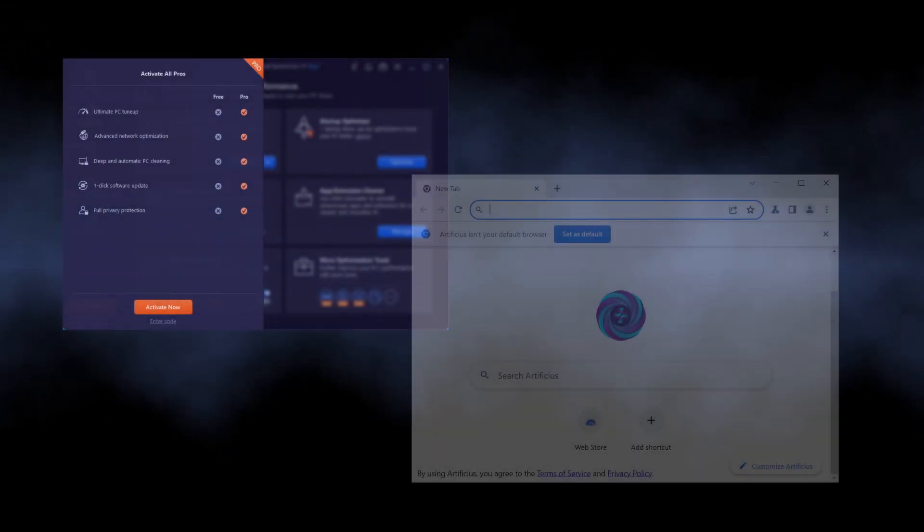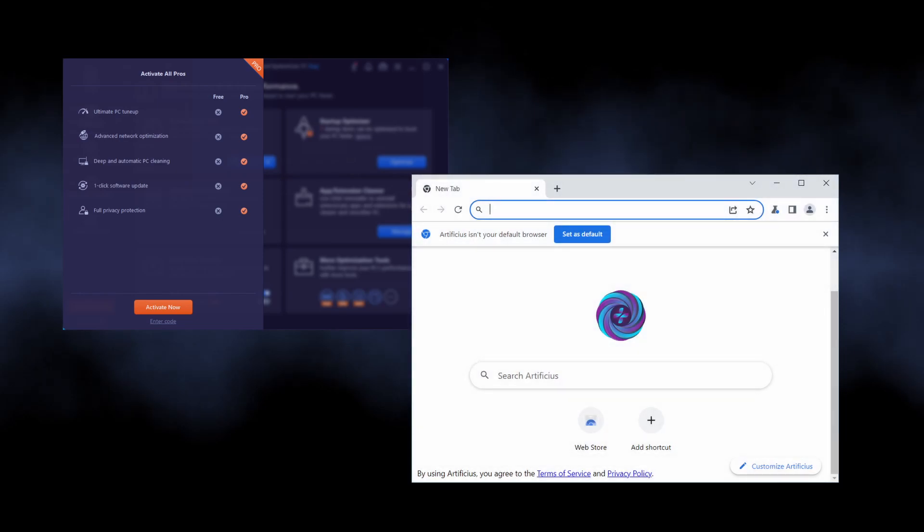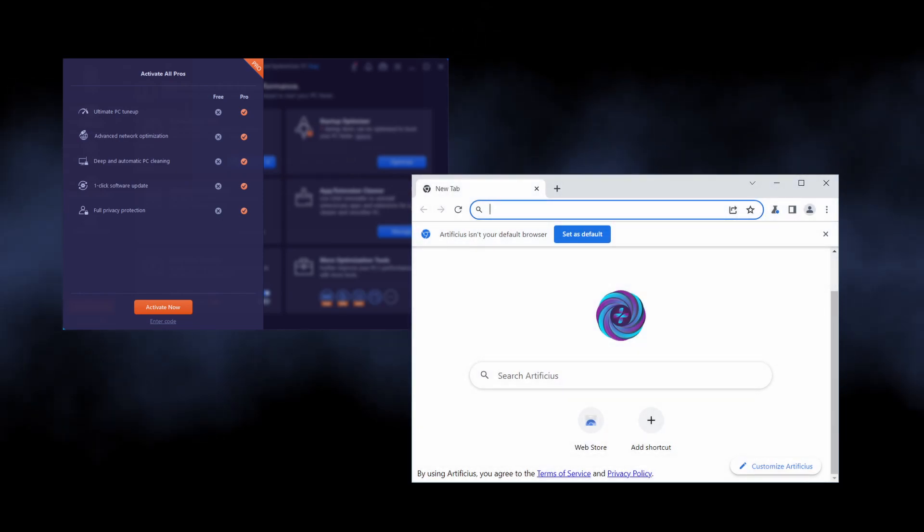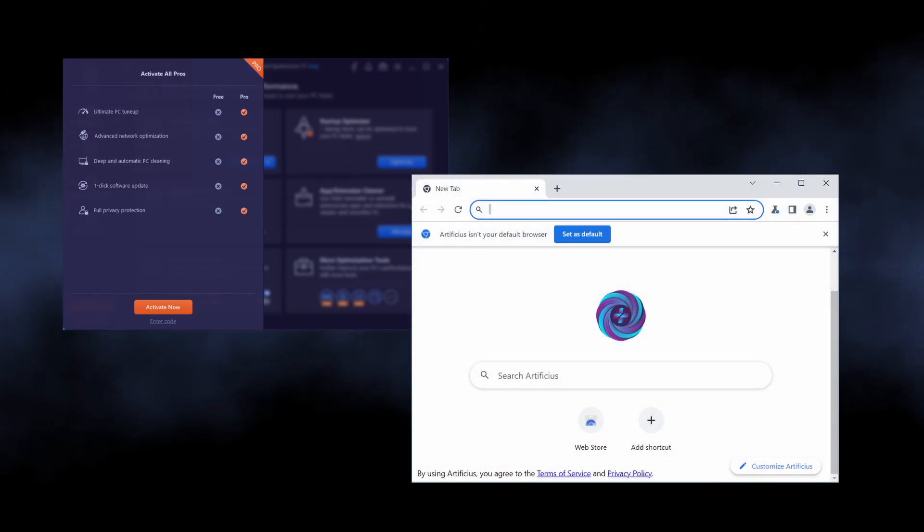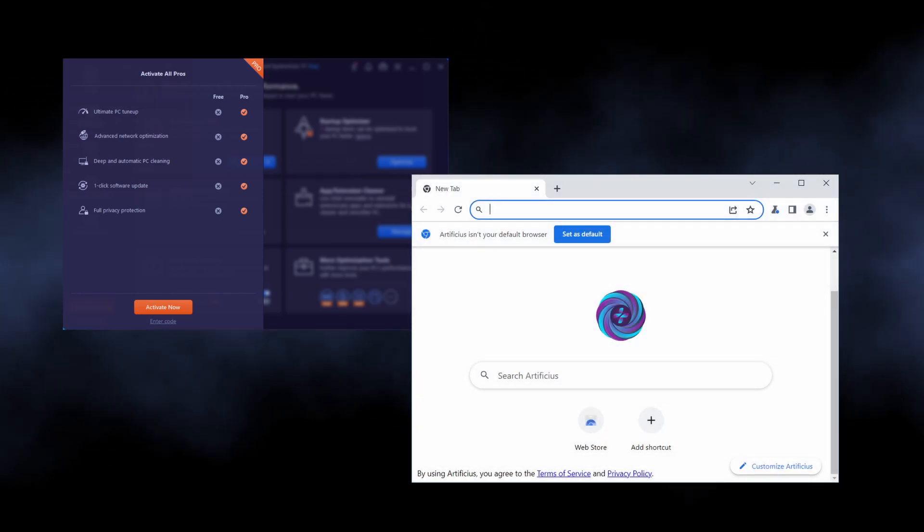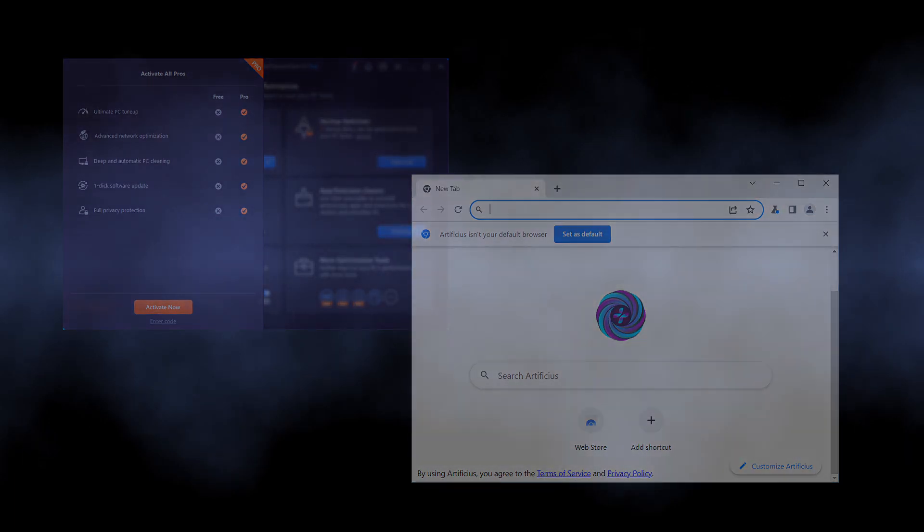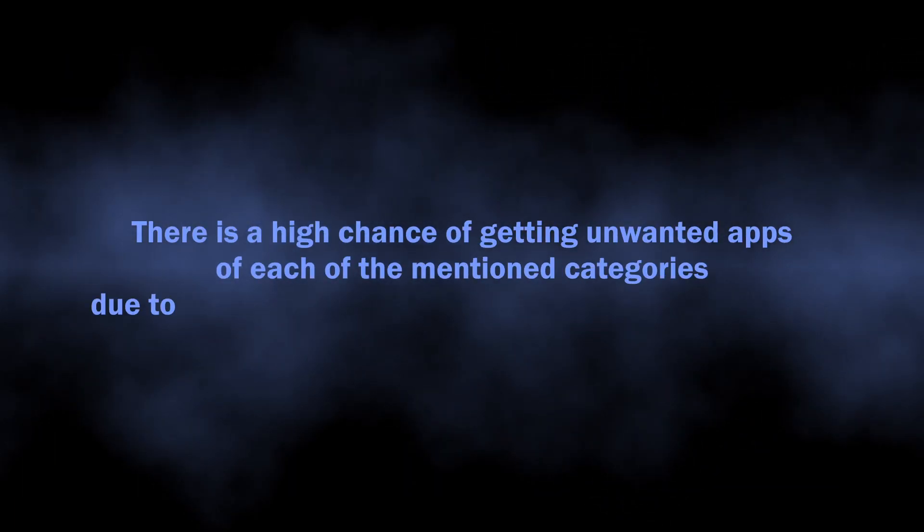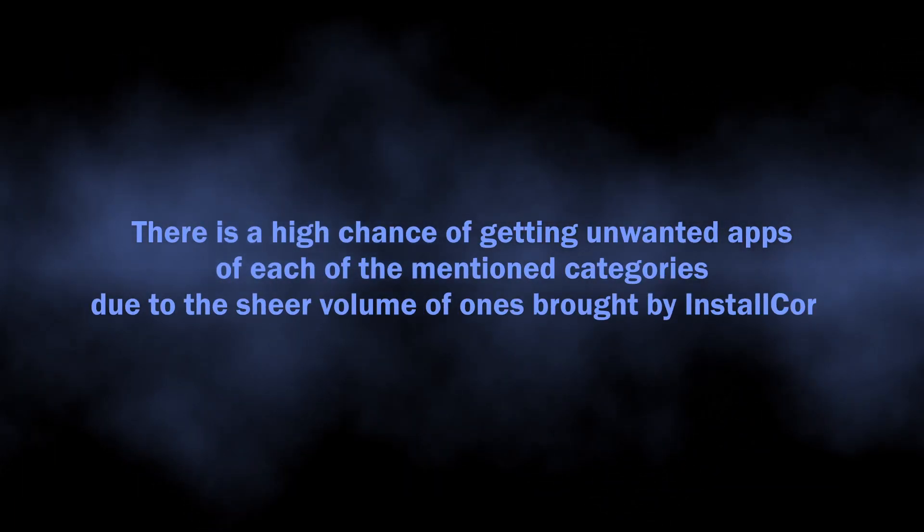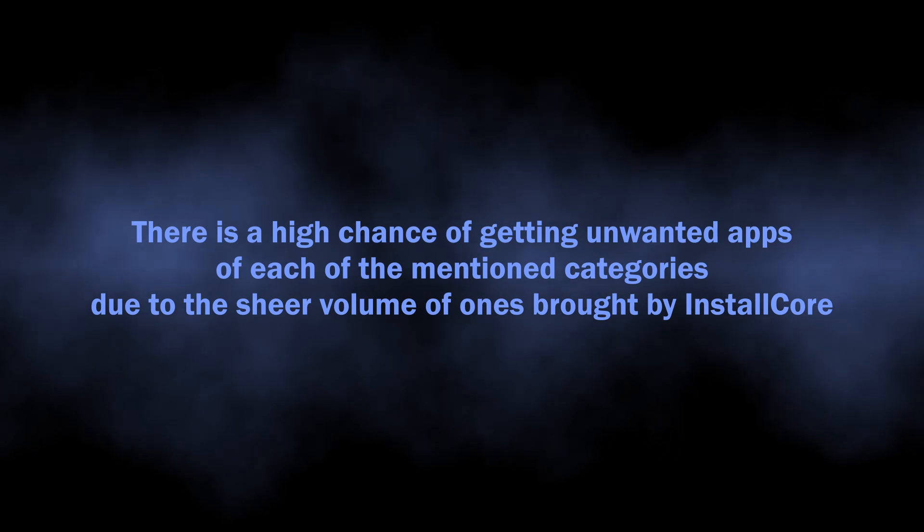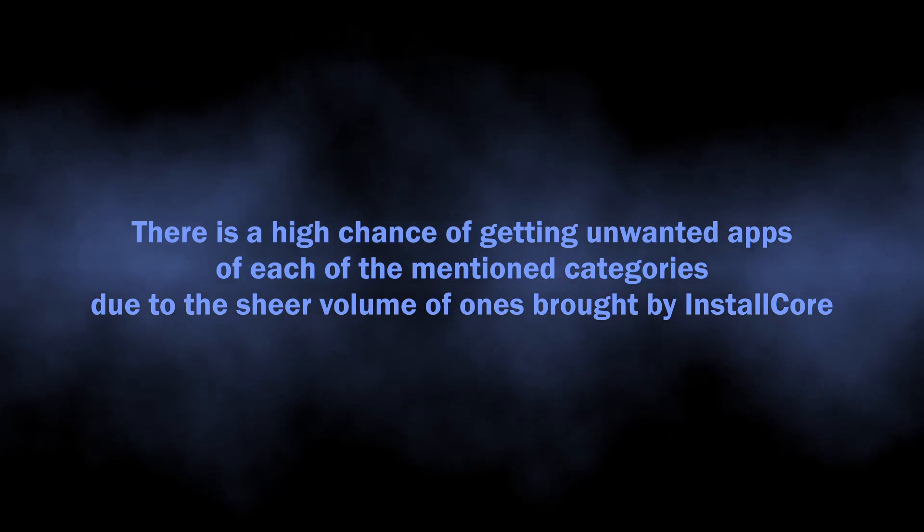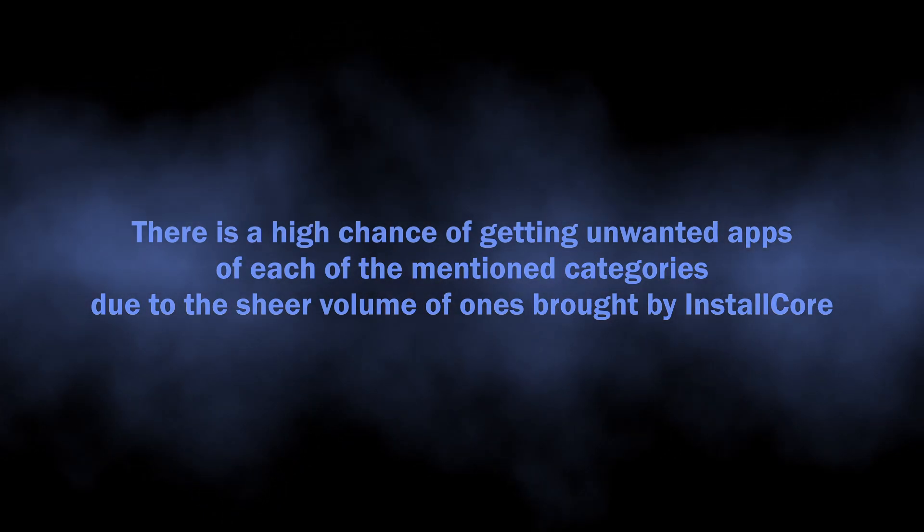as well as much more unpleasant things like rogue browsers, system cleaners that spam you with offers to buy a license, or adware. Considering that InstallCore brings several of them at the same time, there is a high chance that you will receive one of each type.